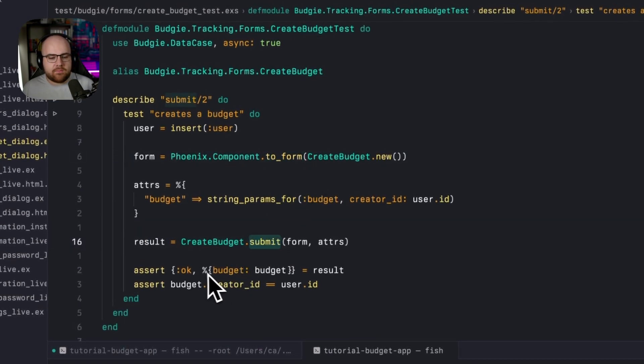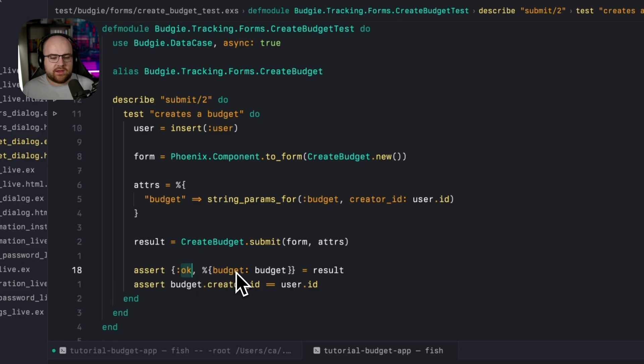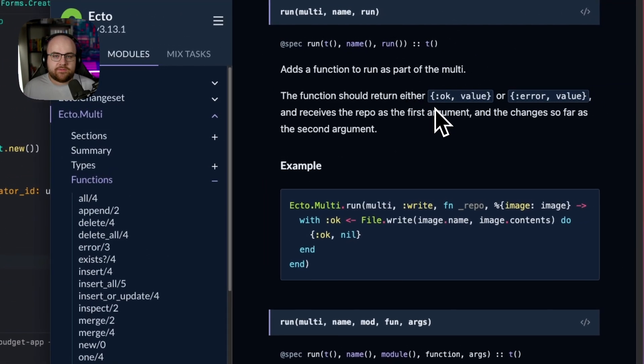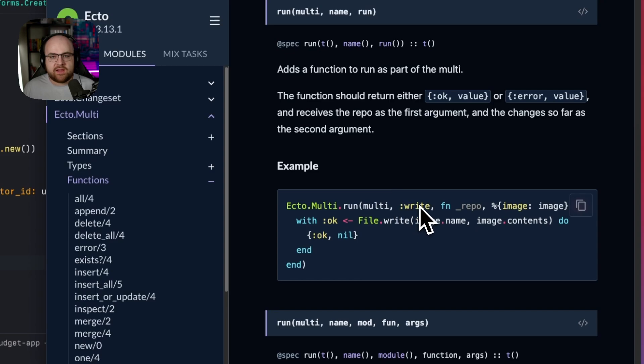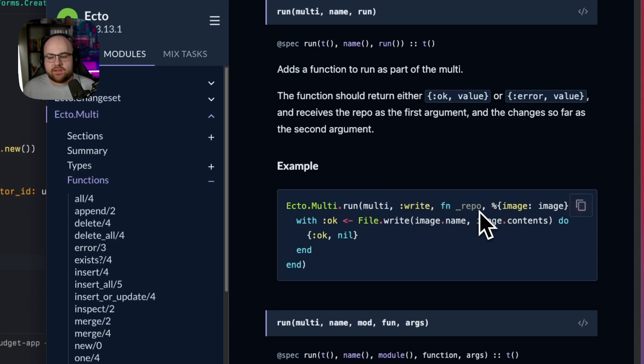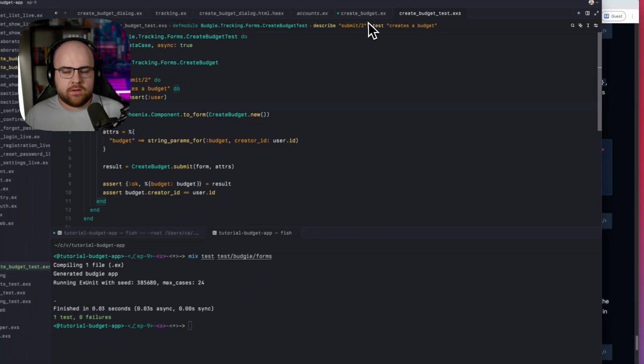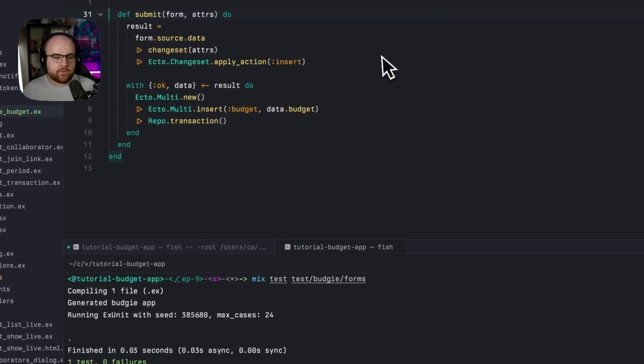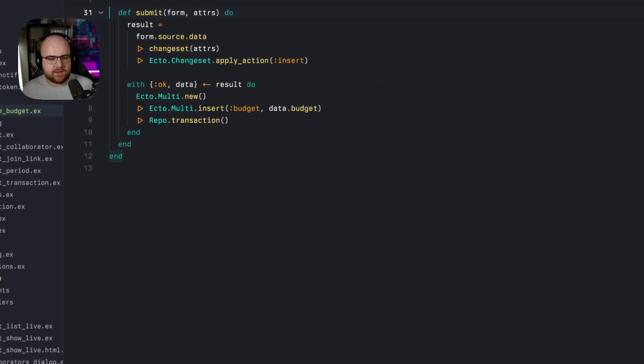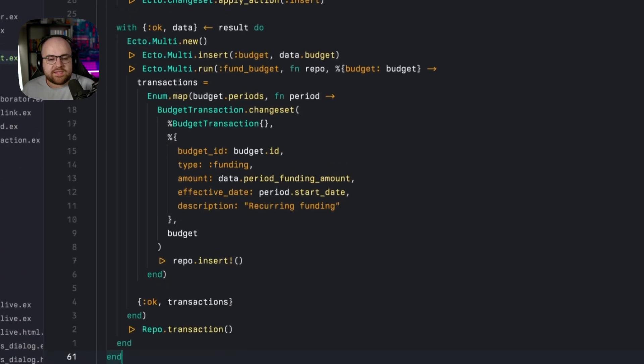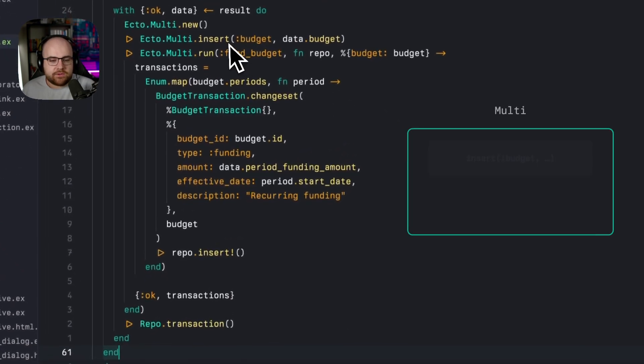Ecto.Multi's run function takes in one of those names and then a two argument function, which takes in the database repo module that we're running in and the results of the operations that came before it. So in our form, let's make a little space and make it a little more complicated.